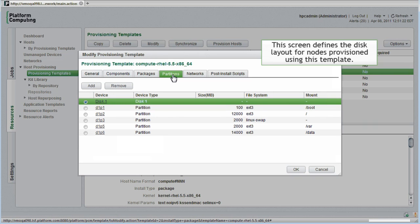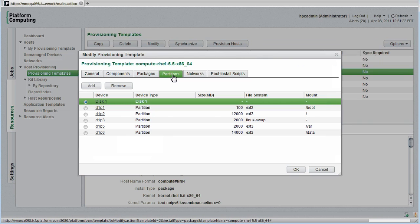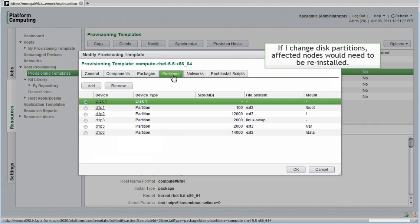I'll select partitions. This screen defines the disk layout for nodes provisioned using this template. I can add or remove disk partitions. If I significantly change the disk partition, effective nodes would automatically be reinstalled to layout the disks differently.